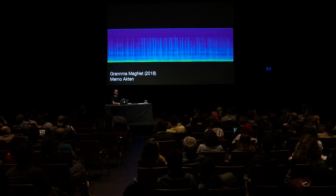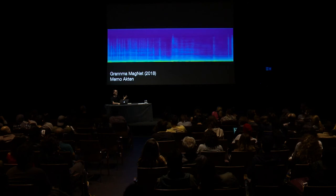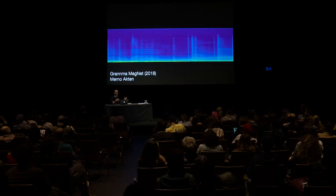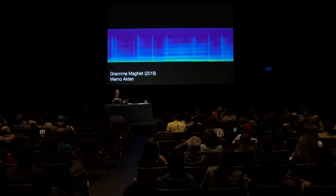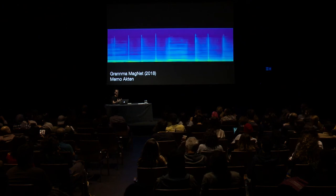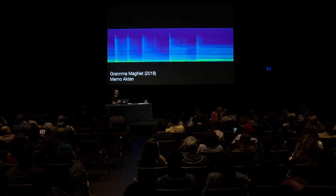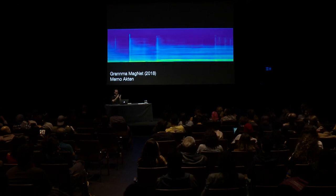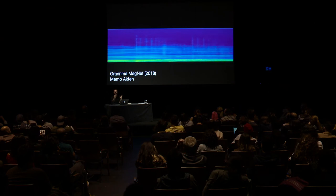What I love about Memo Akten's approach is that it helps me have an intuition for how alien the machine's understanding of sound is. These intermediate spaces between two sounds — the way it blends together — is not at all how I think about what it means to blend between things. That gives me a lot of new ideas for what I want to do with sound. Another example: ML and dance.